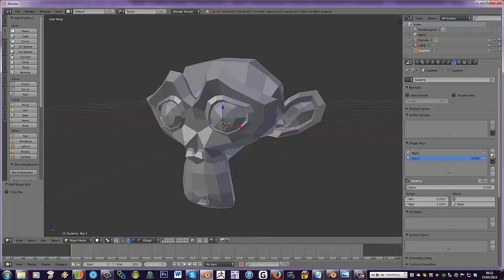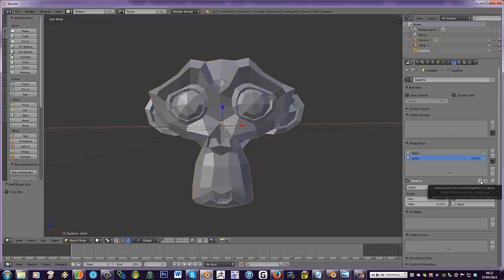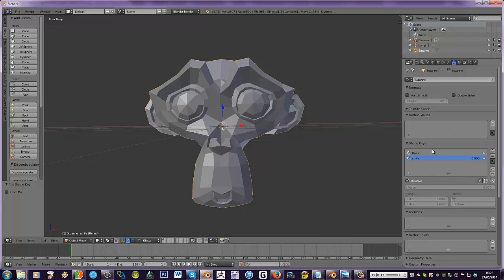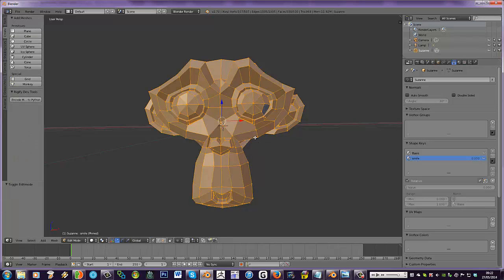This kind of records the basic shape. We'll add another shape key by pressing the plus. We're going to change its name by double clicking it and call it smile with an S. There we go. So with that selected, we need to press the pin. The way to think about the pin is, unpinned, it will always just show the initial shape key and not the selected one.